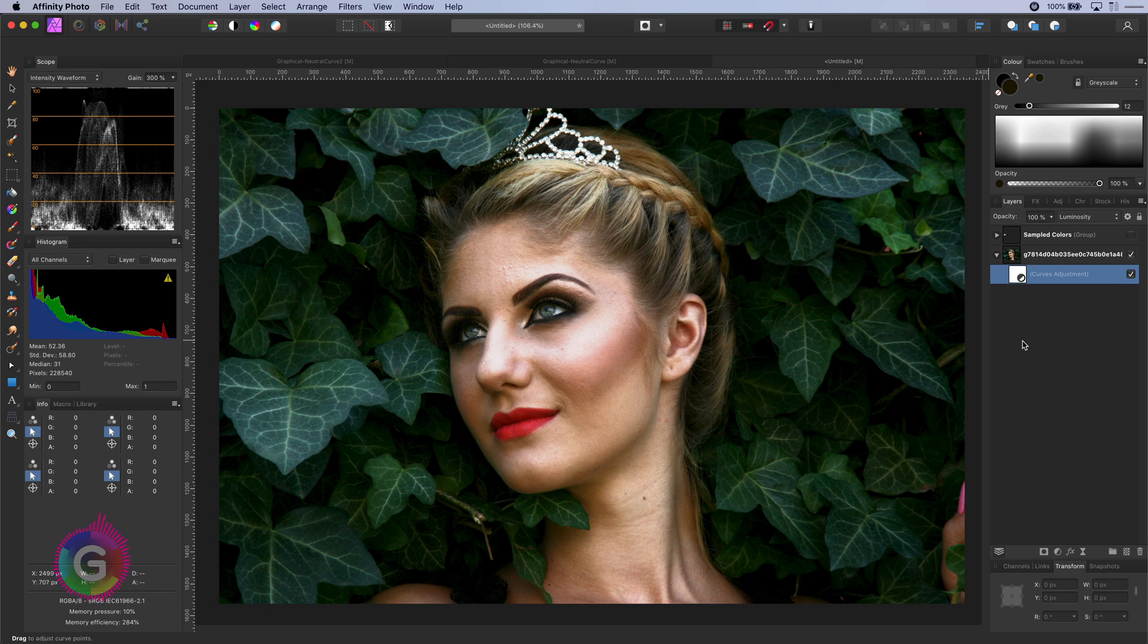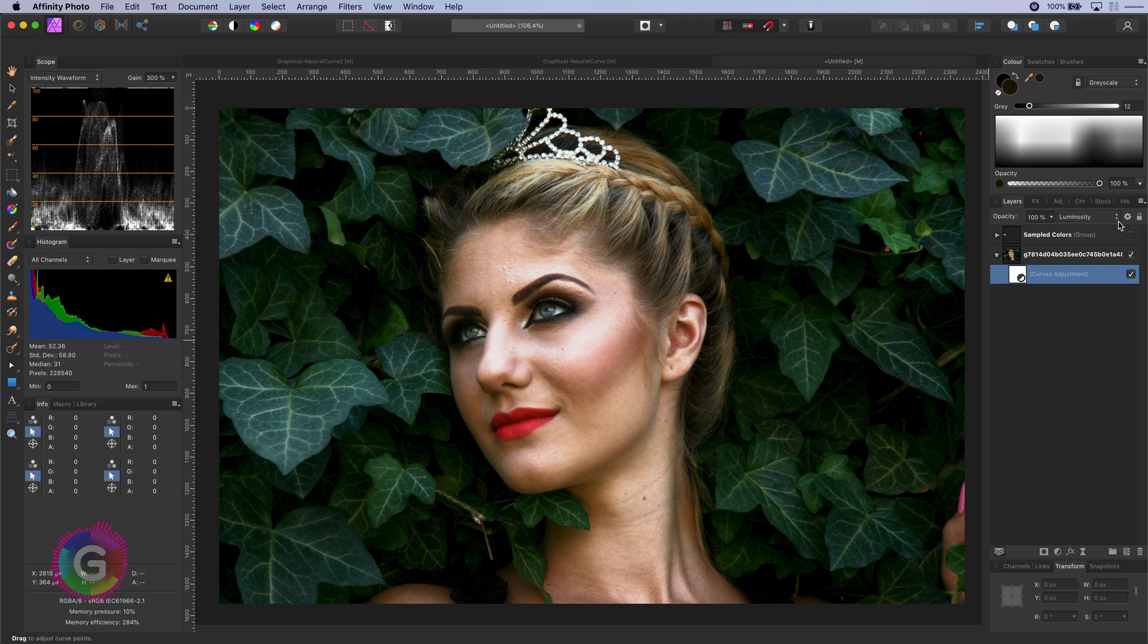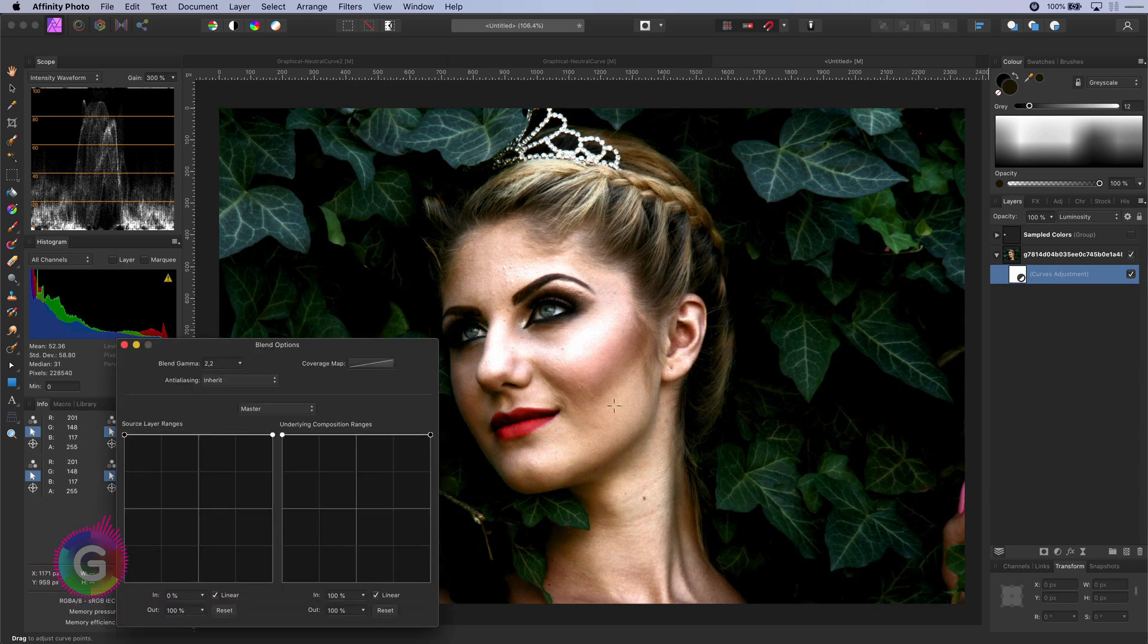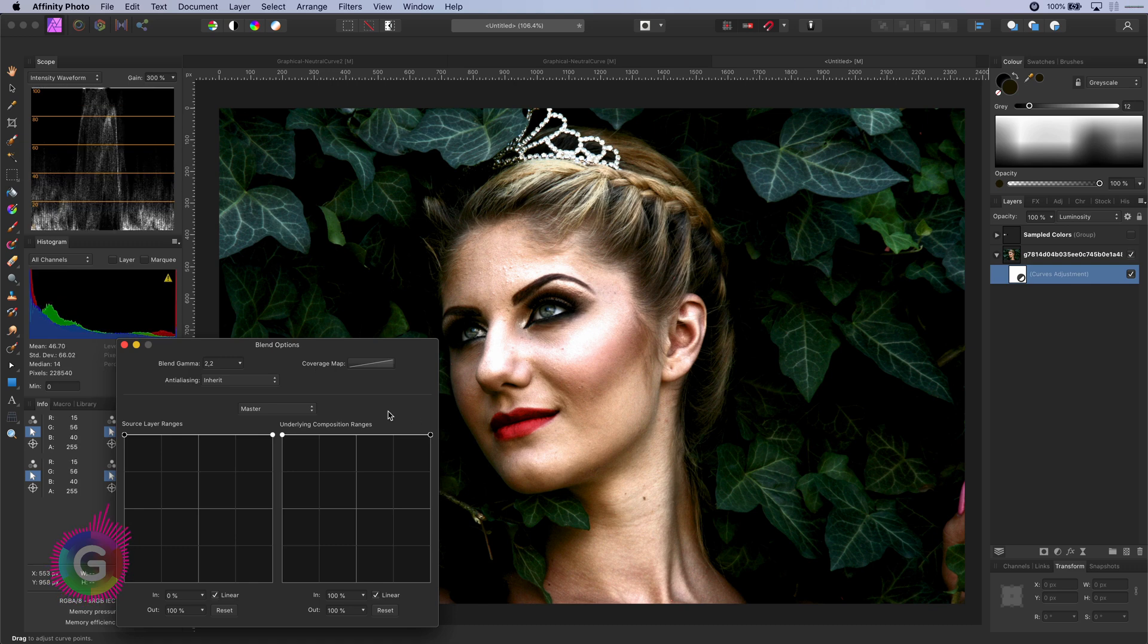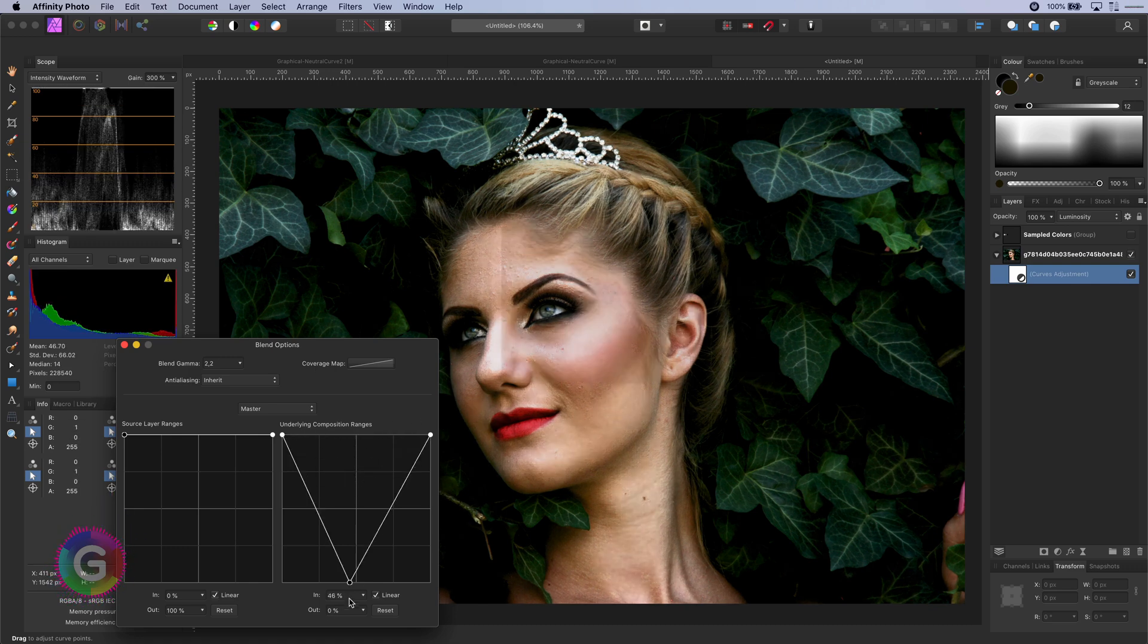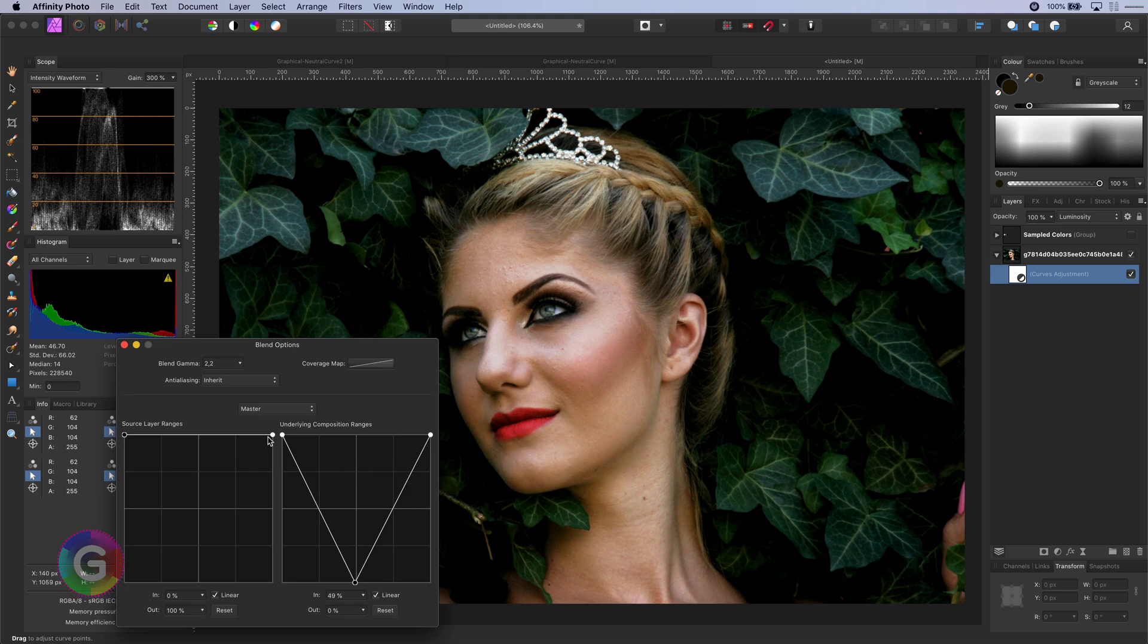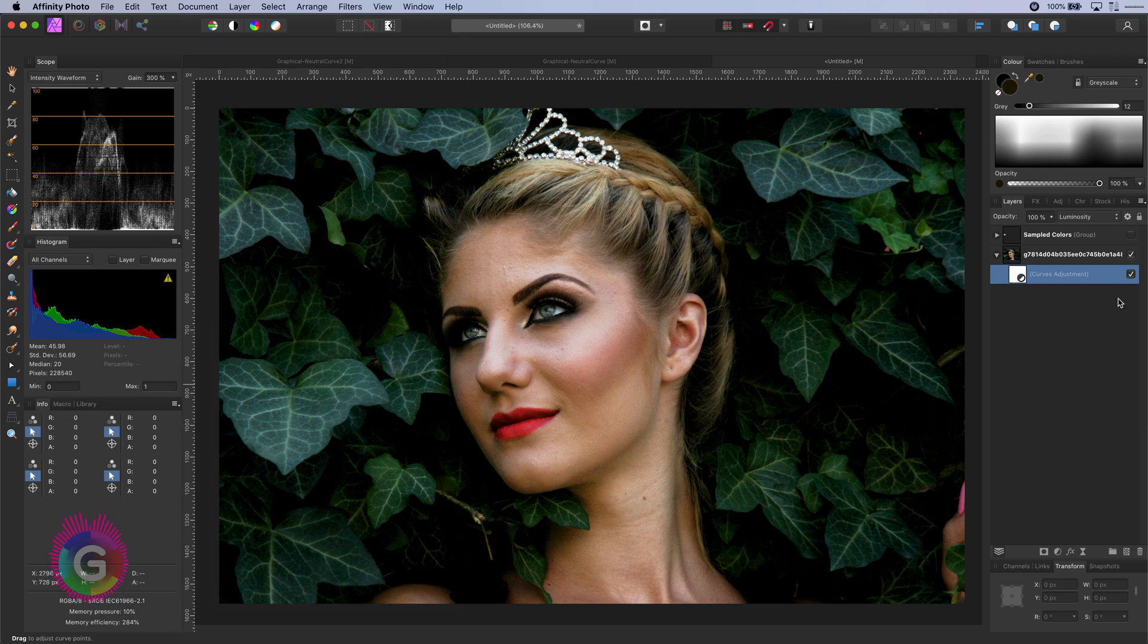As this curve in almost all cases will darken the shadows and brighten the highlights we can use it as a kind of automatic dodge and burn. If I reset the blend range and change the blend range so that it only affects the shadow and the highlights we get this very subtle effect where the shadows are darkened and the highlights are brightened giving more contrast to the image. Pretty amazing isn't it?